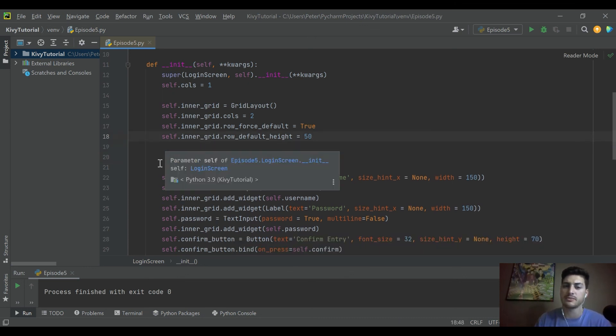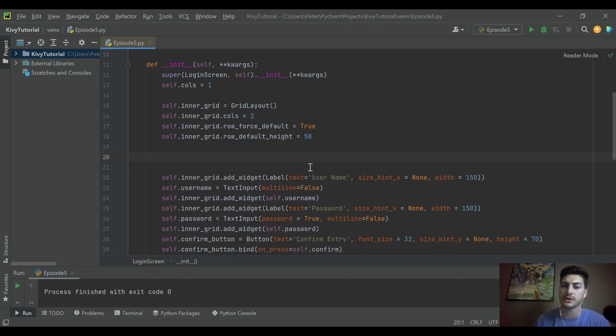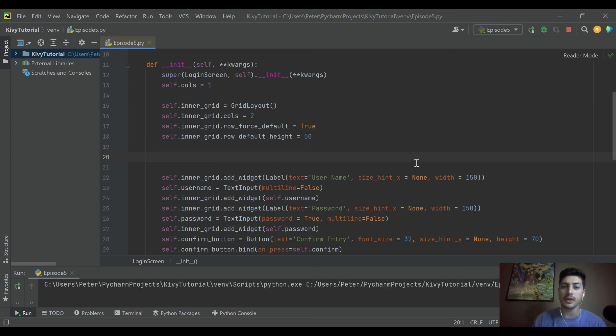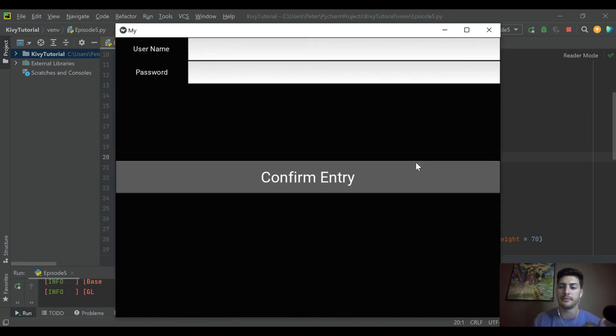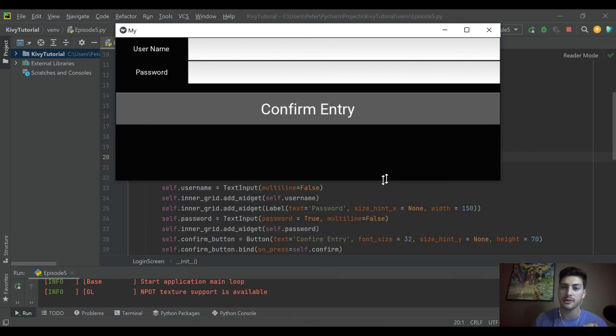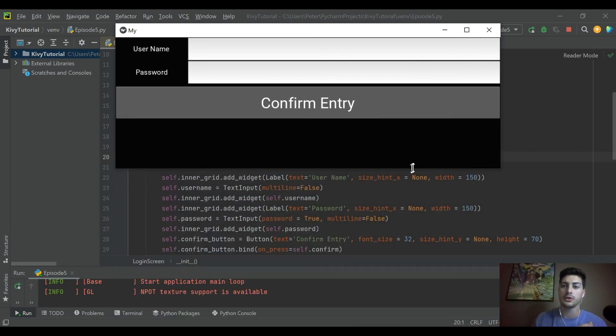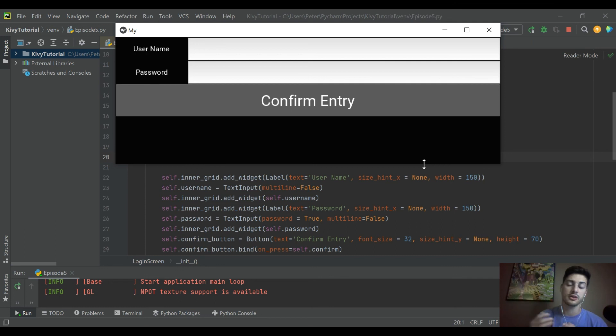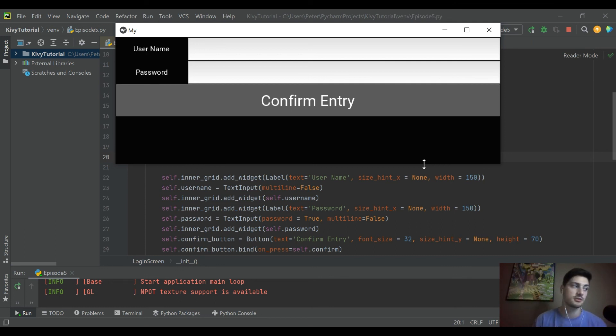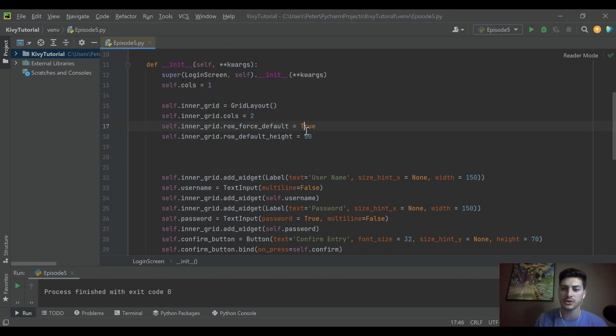So most of the time I would advise just run it every time you make a style change and make sure it's what you're picturing. But just know you can mess with an individual widget's height and width in that way, or you can mess with an entire grid's set of widgets, either height or width, using those master default commands. So I think that's good for this video - those are two different ways to resize widgets in Kivi.